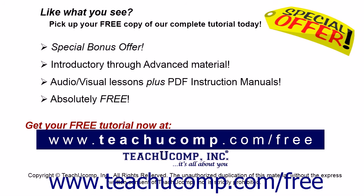Like what you see? Pick up your free copy of the complete tutorial at www.teachucomp.com forward slash free.